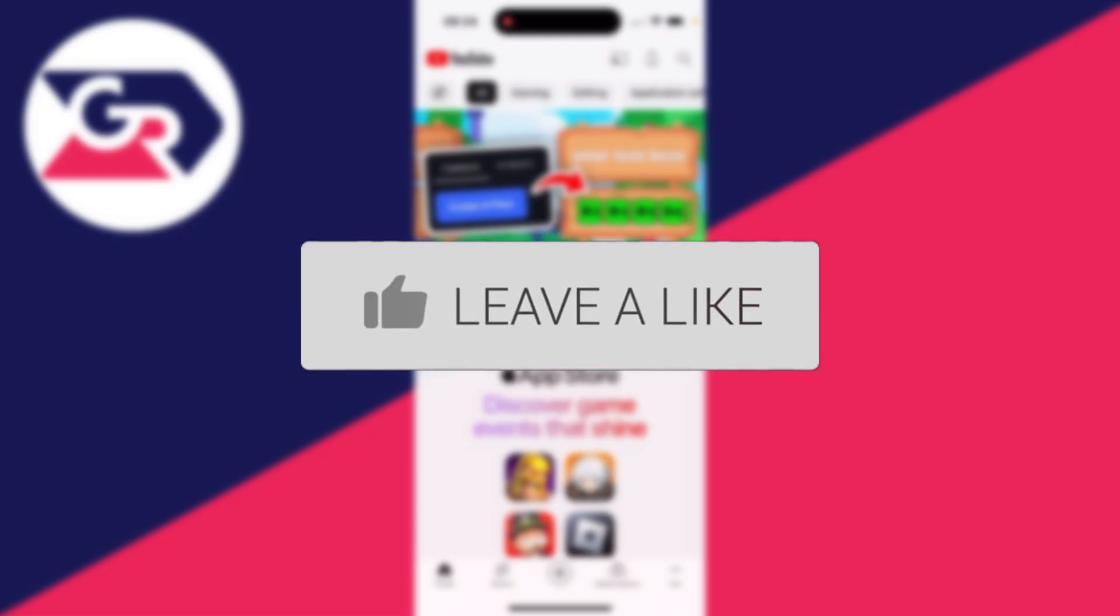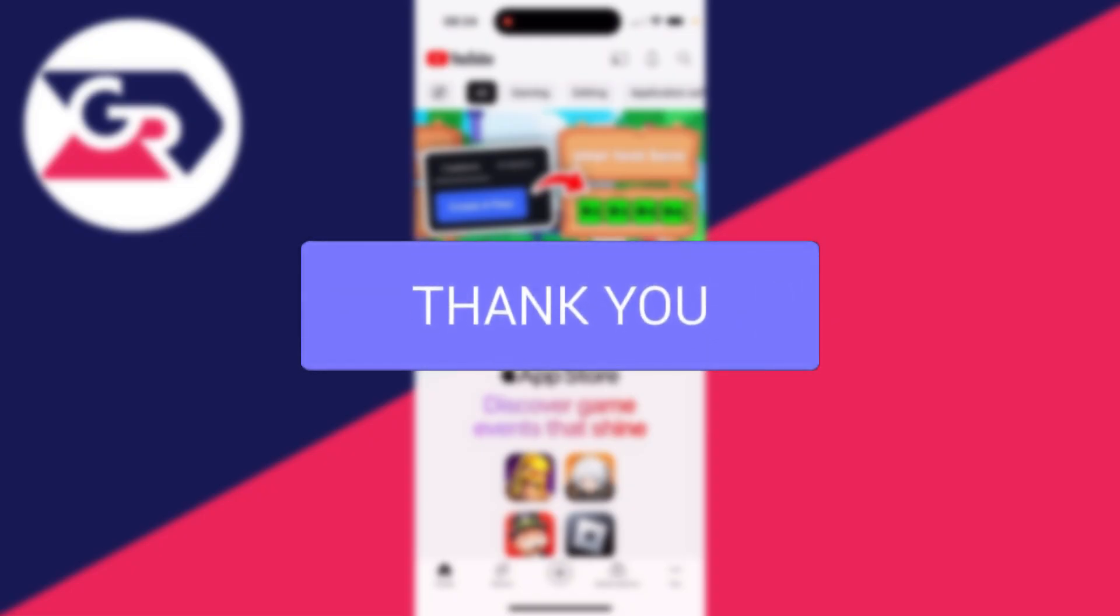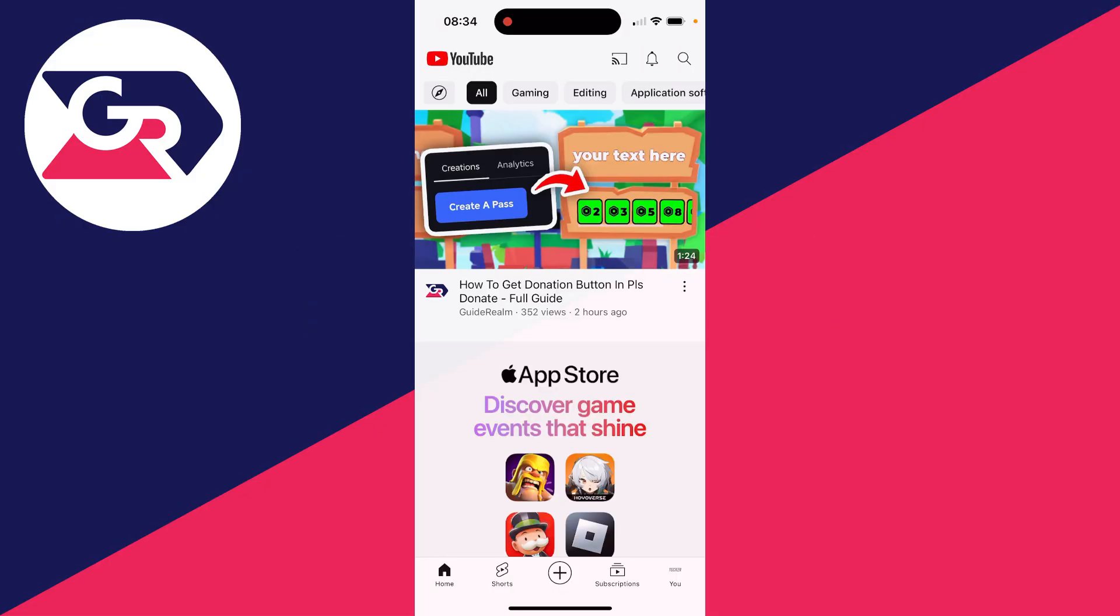A YouTube short is a certain type of video on YouTube which is less than 60 seconds long and it's recorded or made in the vertical format 9 by 16. We've made a guide on how you can do this on a computer, so this is more focused on a phone.